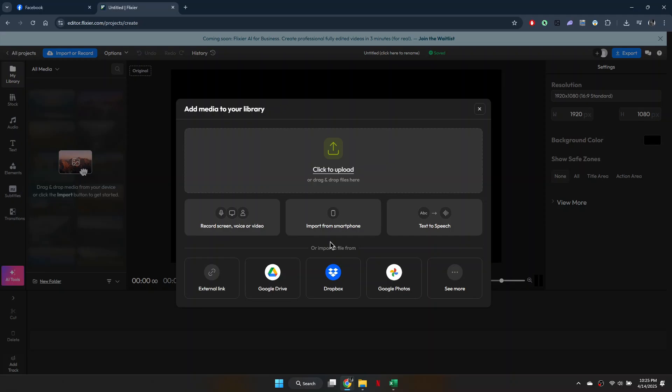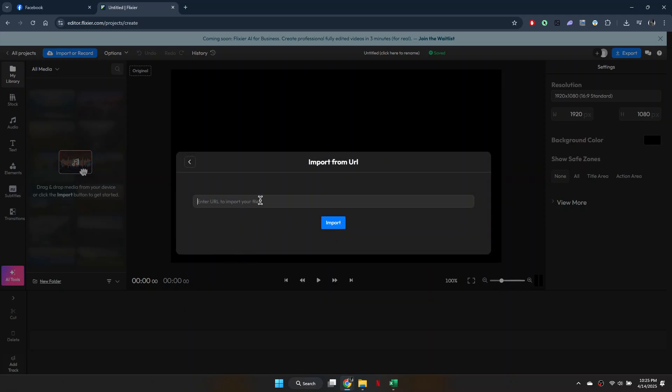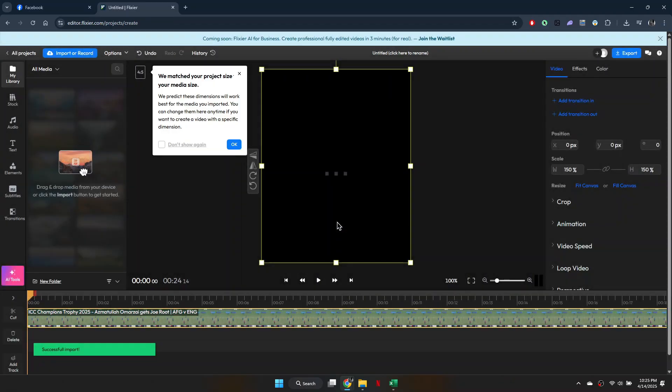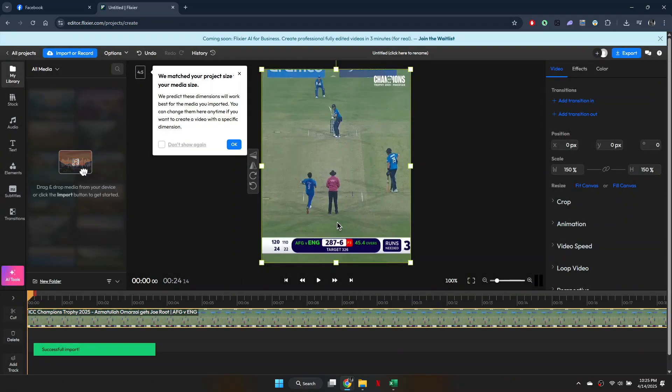Simply select the External Link button and paste the copied link. Lastly, click on Import and wait for it to be loaded.